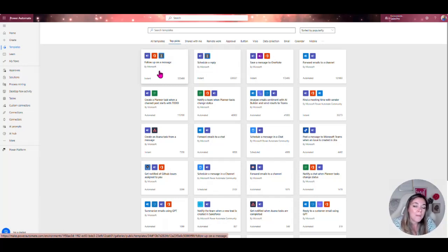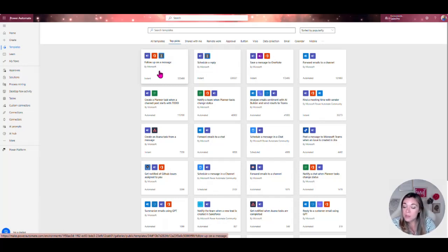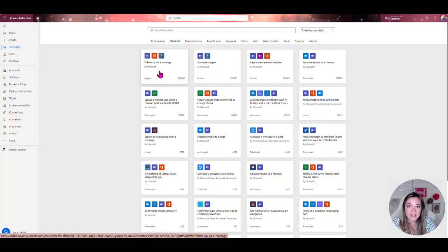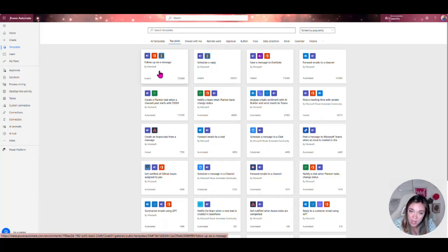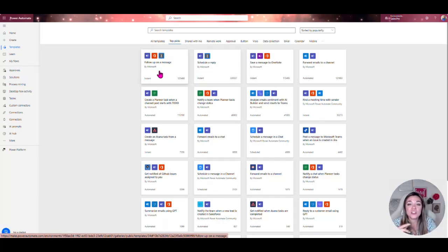Power Automate is an absolute game changer and you are going to get so much time back in your day by automating those manual processes. Plus you're going to have better results because you're going to have less errors as well.